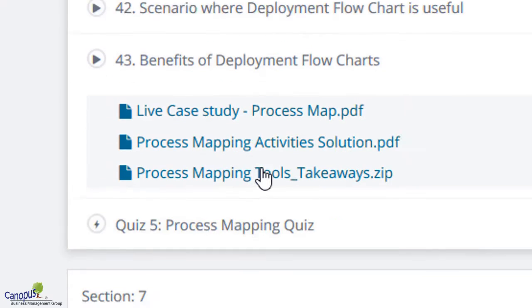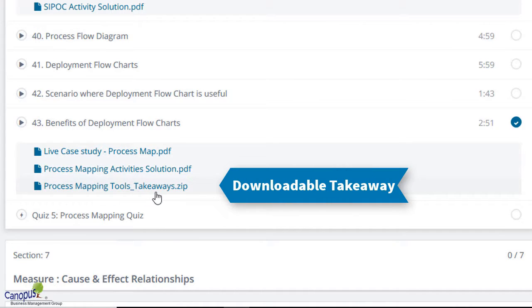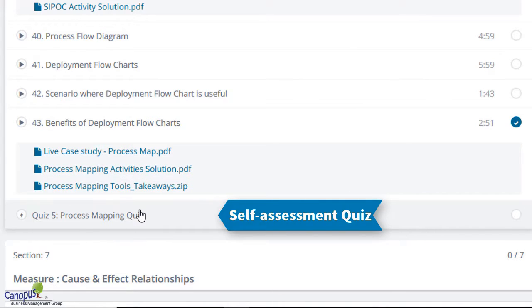In addition to this, at the end of every section there is a file attached called the takeaway file. This is a zip file — if you download it, it will have important notes from all the lectures of that particular section. You can make your own notes, but I'm sure this will come very handy when you're preparing for certification exams. In addition to that, every section has a quiz, which will help you to self-assess yourself and refine your knowledge.